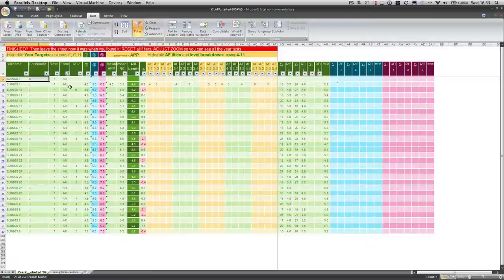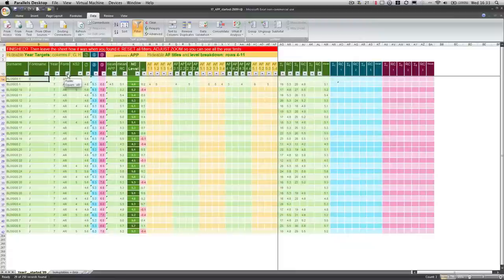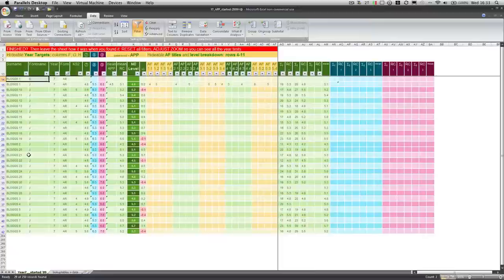From now on, any changes to this spreadsheet I can save, and as long as I remember to add any future pupils and re-sort them in the same way, the integrity of the formulas and the layout of the spreadsheet should remain the same. Thank you.